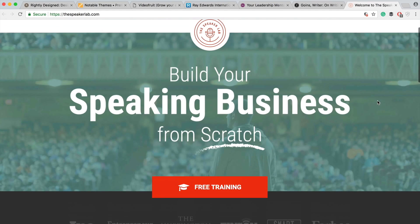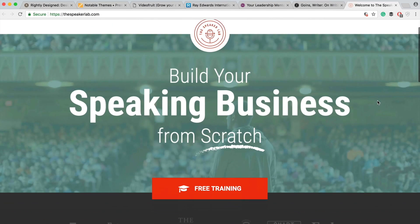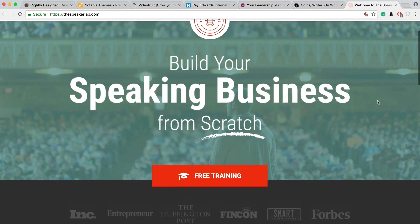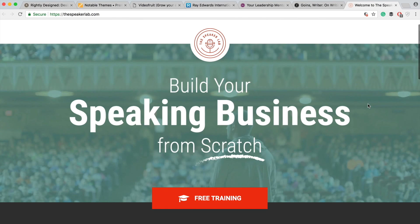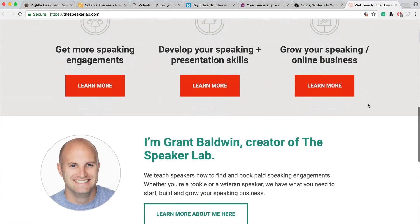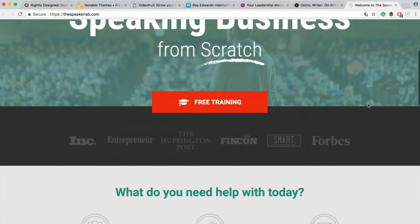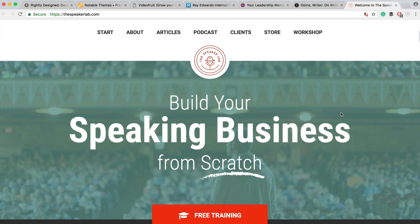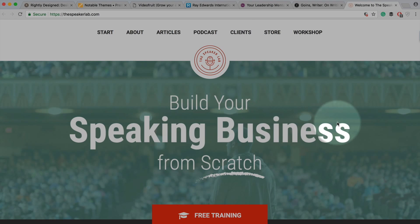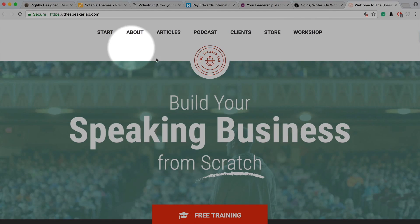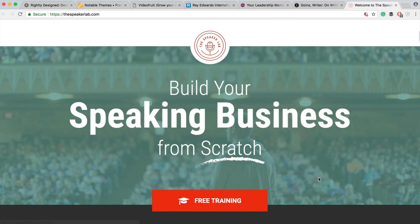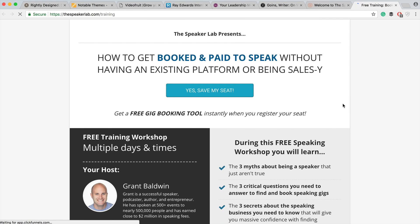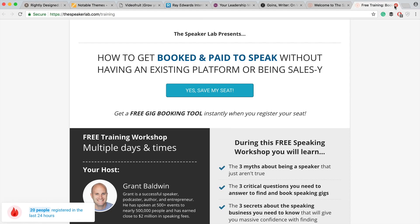Let's take a look at some examples of good email opt-ins, where they're placed, and what they're offering. This is the Speaker Lab, put on by Grant Baldwin, who teaches speaking. Here's his front page — it's got a nice tagline and navigation at the top. He's got a nice big red button right here, which makes it about as clear as you can possibly get. You click the free training button and it takes you to a place where you can sign up for his free training.